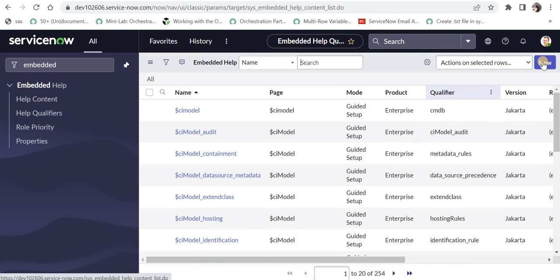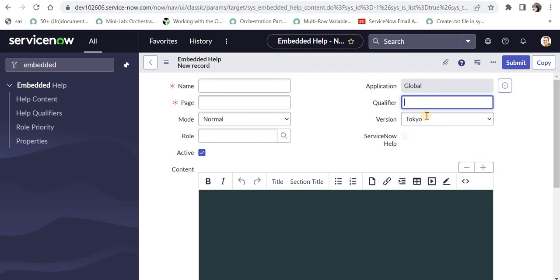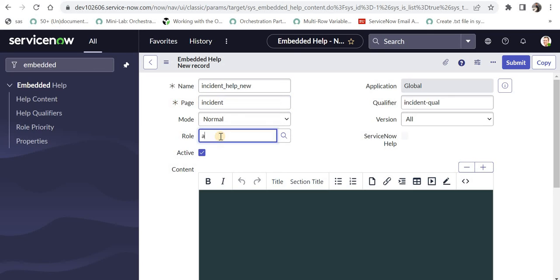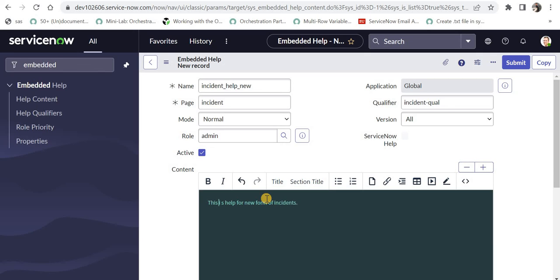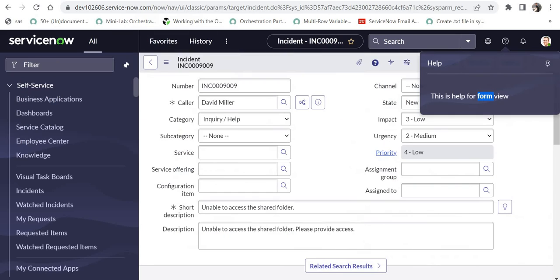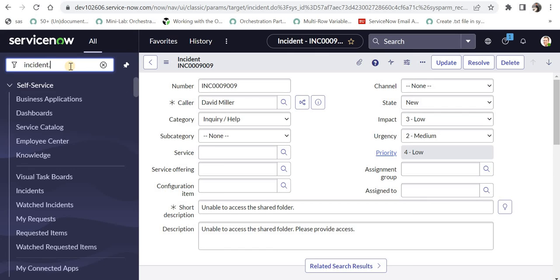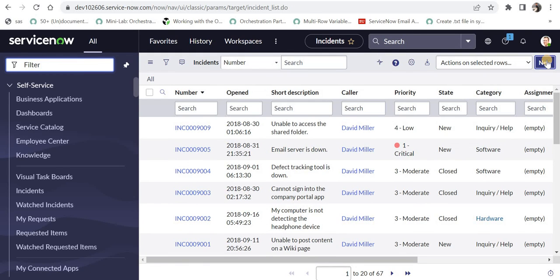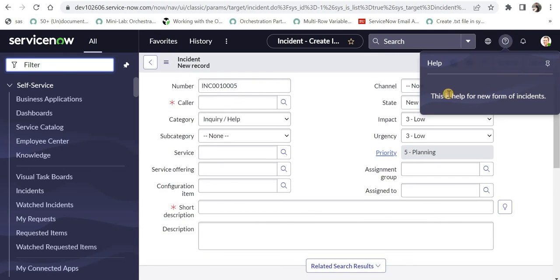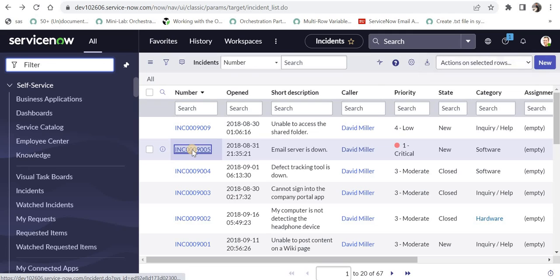After the qualifier is created, I'll create a new help content. I'll paste the qualifier name, set versions to All, name it 'incident_help_new', give the backend table name 'incident', restrict it to admins, and add the content: 'This is help for new form of incidents.' After submitting, I'll go to the incident list, click New to create a new incident, then click Show Help — and we can see: 'This is help for new form of incidents', showing different messages for new records versus existing records.